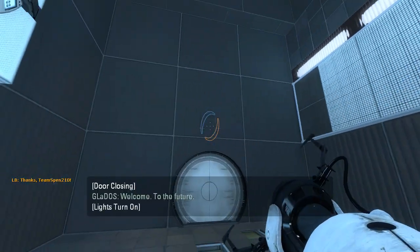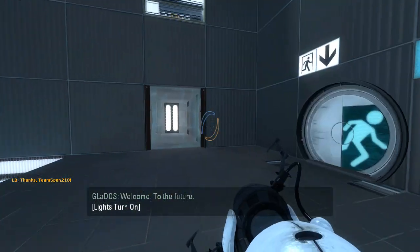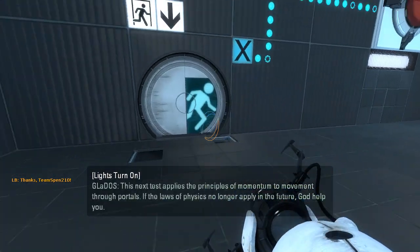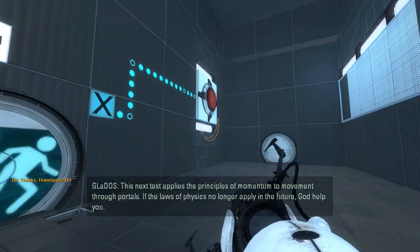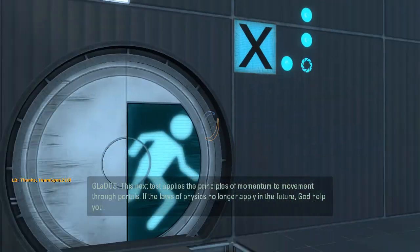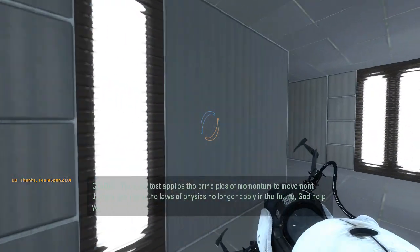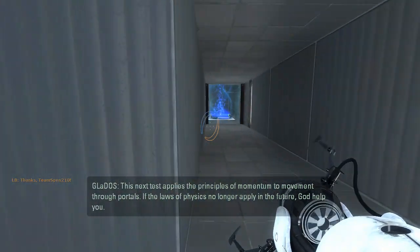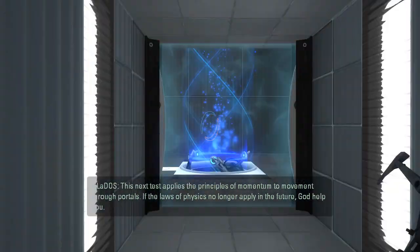Welcome to the future. This next test applies the principles of momentum to movement through portals. If the laws of physics no longer apply in the future, God help you.